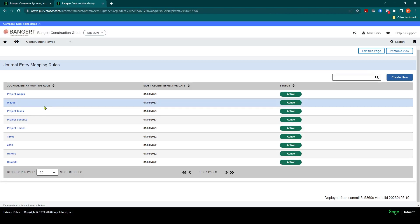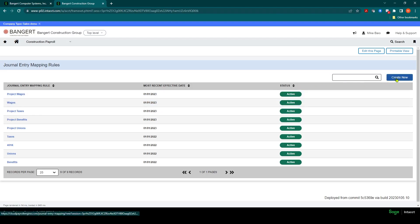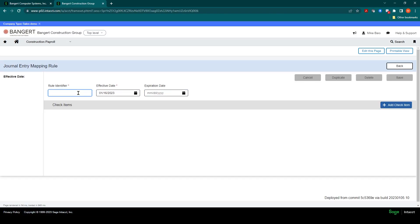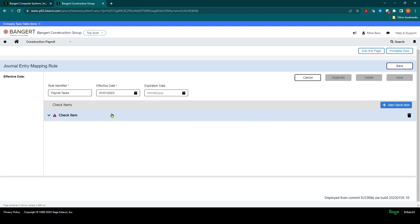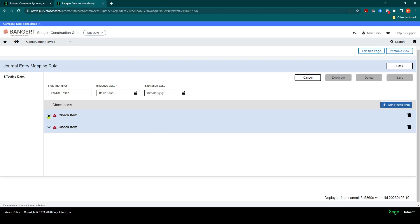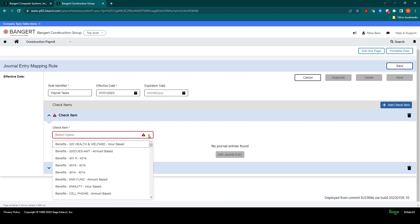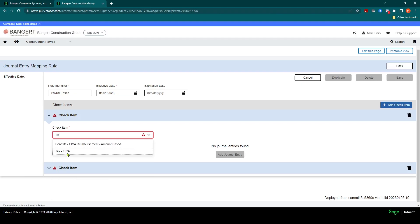Let's go ahead and create one new mapping rule. We're going to click Create New and give this a rule identifier. We'll show you some examples of setting up taxes, so let's call this group Payroll Taxes. The effective date is going to be 1-1 and I'll click Add. Down at the bottom, I'll establish my different check items. Click Add Check Item, open it up, and select the item you would like to map from your list. You will see all of your benefits, taxes, and hours here. For example, let's do FICA — I can search for the FICA tax and click Add Journal Entry.